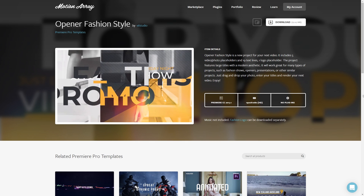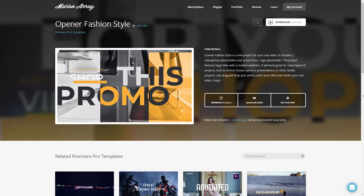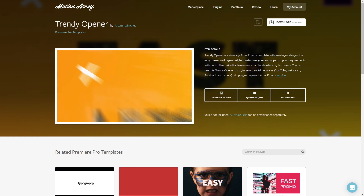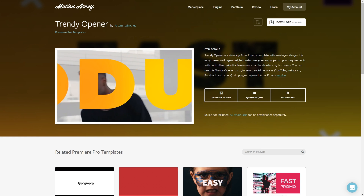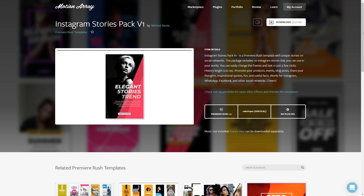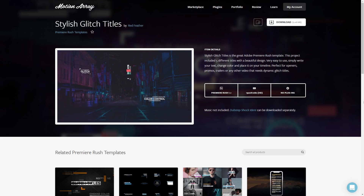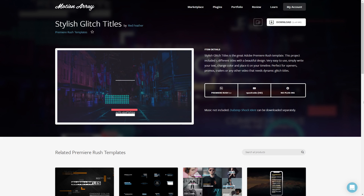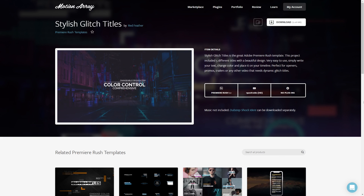But hey, regardless of which program you choose for your next project, we have tons of templates for both Premiere Pro and Adobe Rush to help you boost your quality level and save time doing so. I'll link to a page with templates for each of these platforms for you to check out.